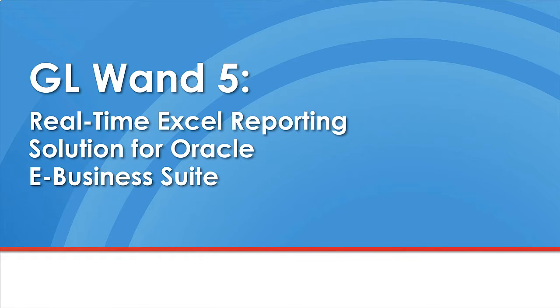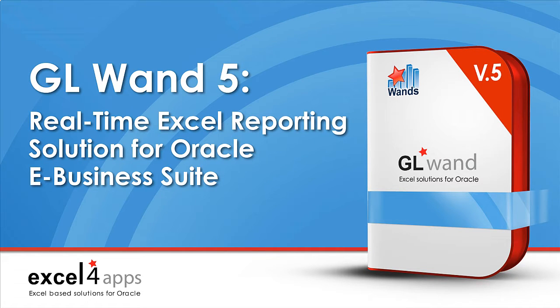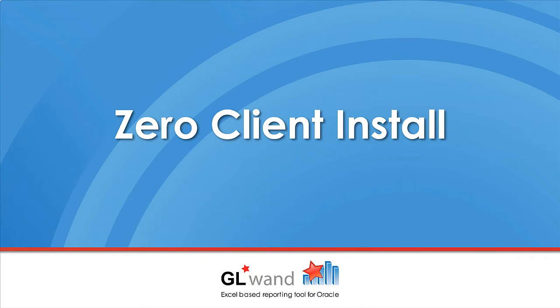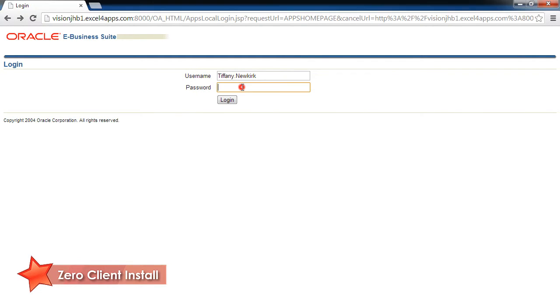Welcome to a demonstration of GeoWand 5, our Excel-based reporting solution for Oracle eBusinessSuite users. GeoWand is launched from within your secure eBusinessSuite environment using your existing name and password.